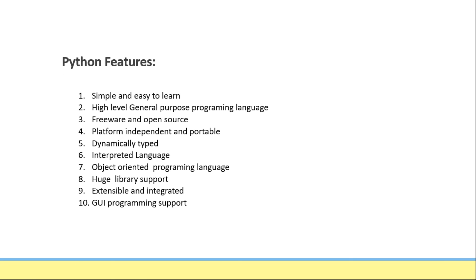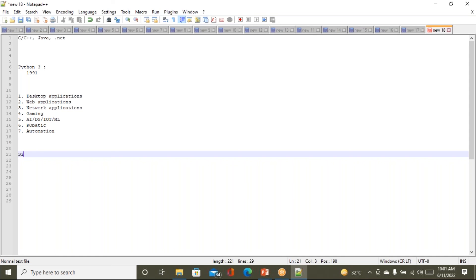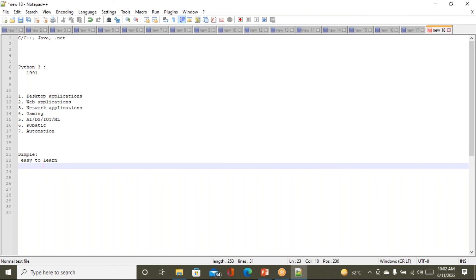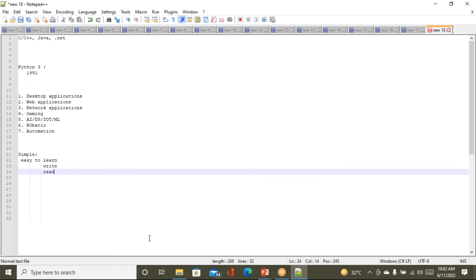Now let's talk about some features of Python. First, it is very simple and easy to learn — easy to write, easy to learn, and also easy to read. Readability is very very important when you are writing a program or developing a project. Generally a project is developed by a group — some 10 members, 30 members, sometimes hundreds of people — and at that time readability really matters.